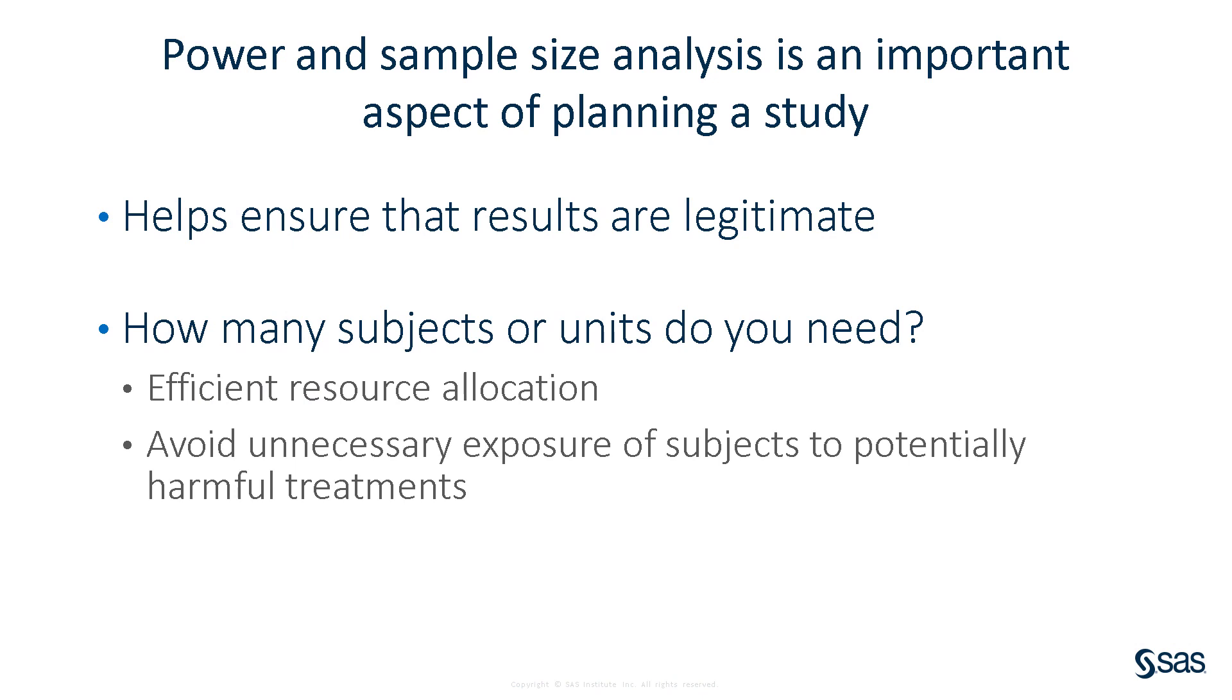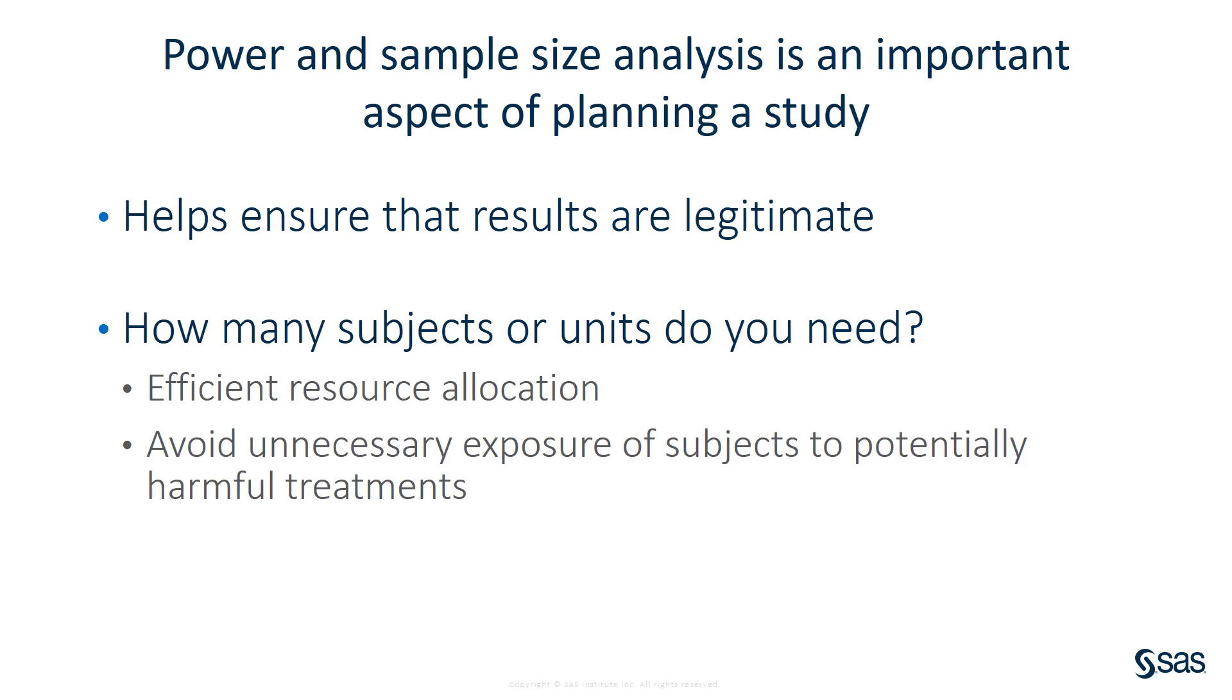Anytime you are planning a statistical study, whether it is a survey, an observational study, or an experiment, it is important to plan the study carefully in order to produce legitimate results. One important but difficult aspect of planning a study is determining how many subjects or units you need. You need a large enough sample size to be able to answer the research or business question, or else the study may be a waste of resources.